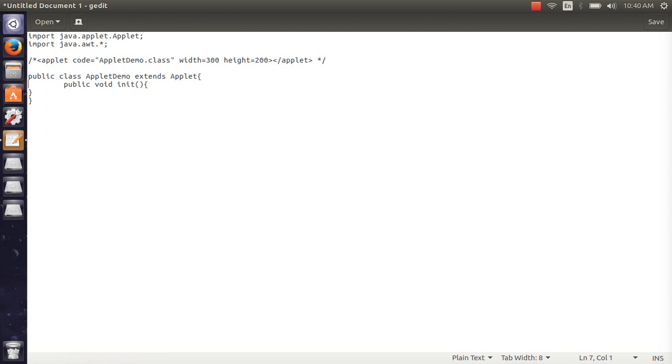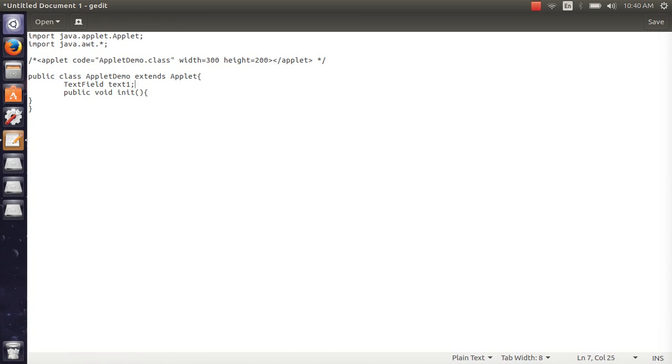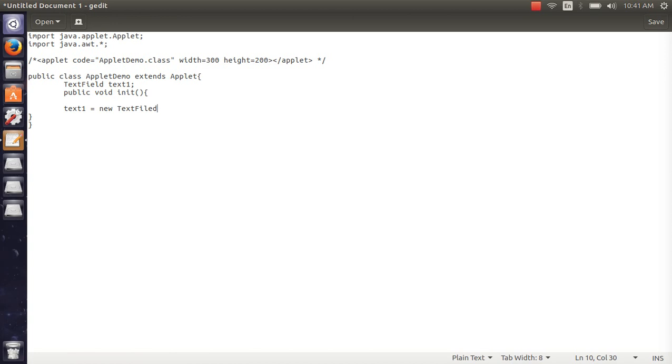Okay guys, text field reference. Reference name text1. New text field and size 20 input. Now object create, add text1 and add.